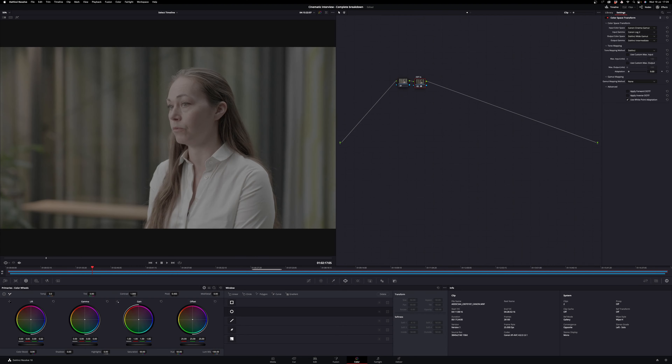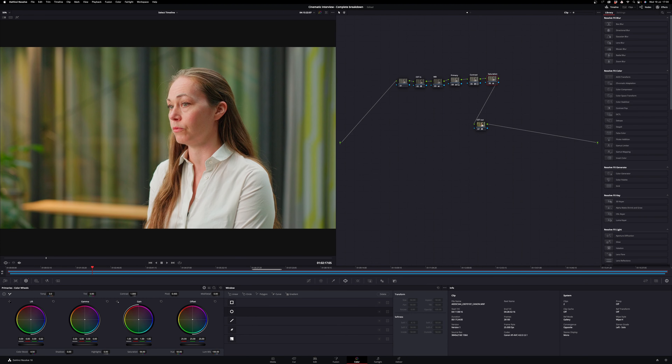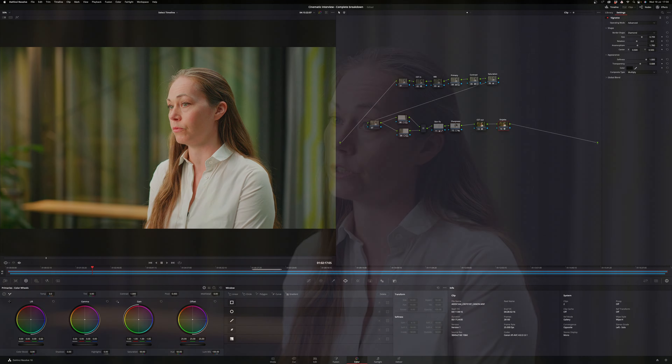If someone tells you that you need to shoot in log because it gives you a better quality image or that it automatically becomes more cinematic, I would say they're wrong. Log just gives us the opportunity to shape the image in the direction we want. It gives you more dynamic range to work with in post-production, but it will also force you to color grade and color correct your footage in an NLE.